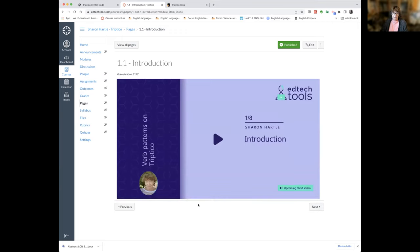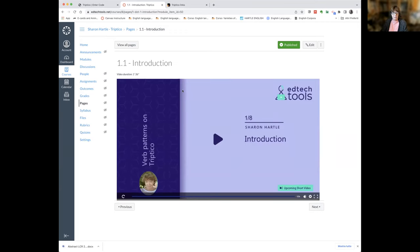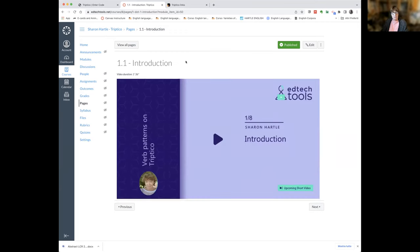Sharon notes that in the video she mentioned 18 resources, but there are now actually 21 resources since the video was made last year — so there are even more resources than the video indicates.